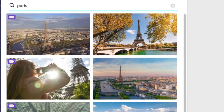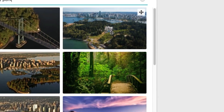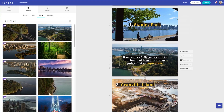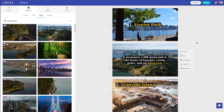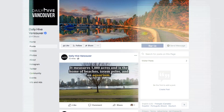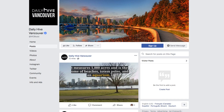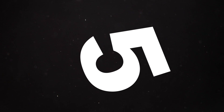Whether you're an expert or just starting out, Lumen5 makes creating stunning videos a straightforward task, ensuring your message shines in the digital landscape.